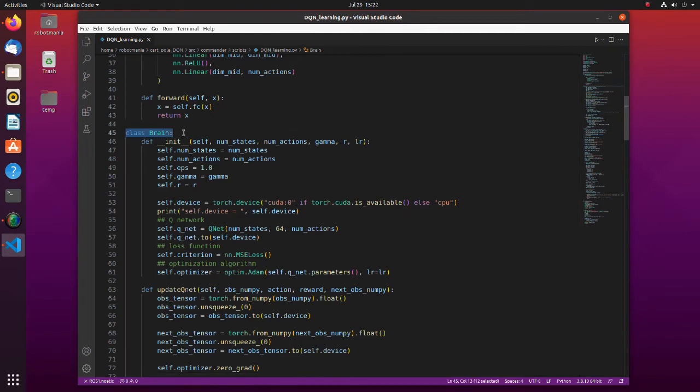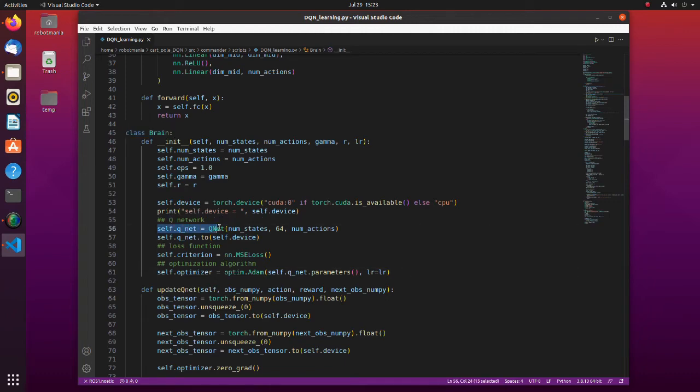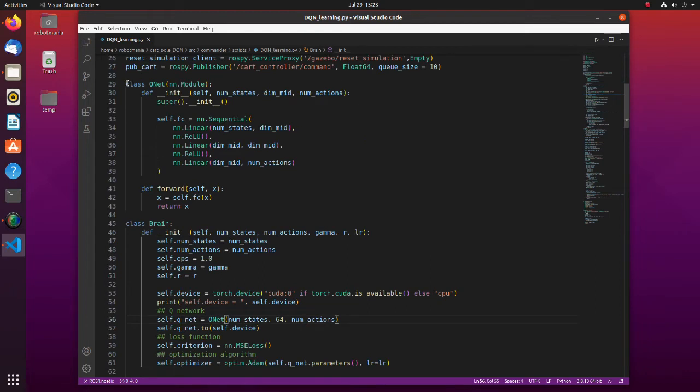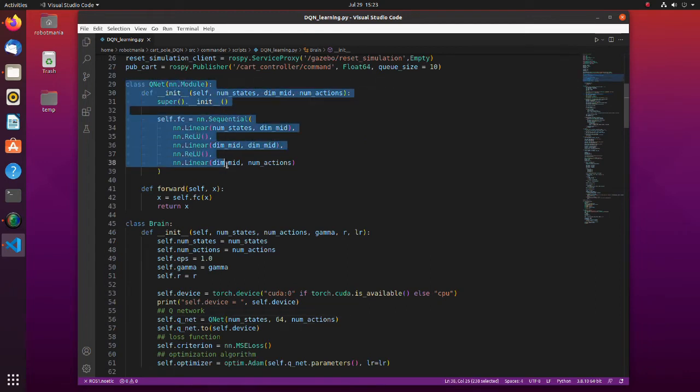Actual neural network-related calculations are done in the brain class. Here, a neural network is defined. This is a simple network consisting of an input layer, two hidden layers, and an output layer.